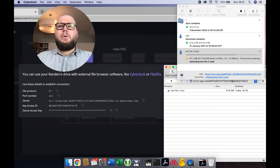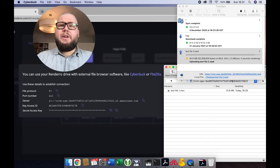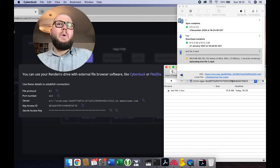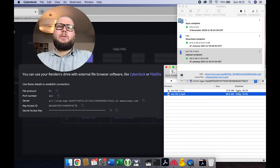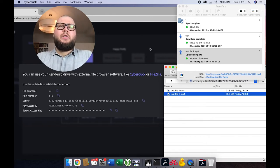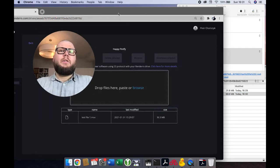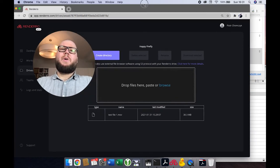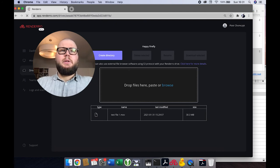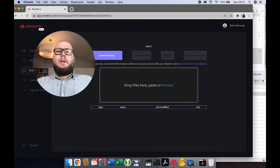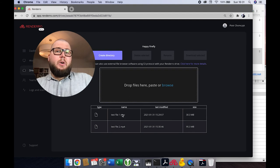So as you can see, our upload is complete. And let's check what has happened on our Rendero drive. So let me refresh the browser. And as you can see, the file was uploaded.